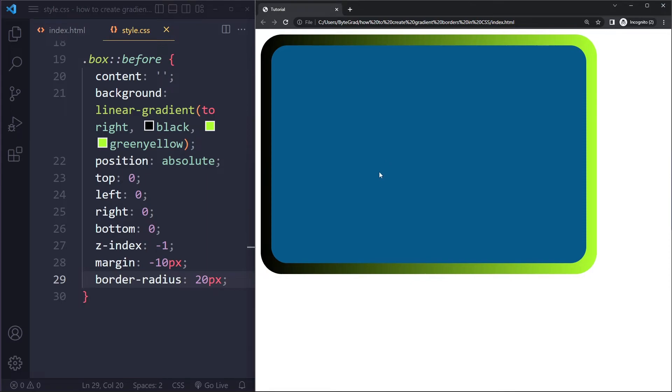So I think this looks good. This is as good as it's going to get for a gradient border. There's not really a clean solution right now in CSS to do this, but we've worked our way around it.